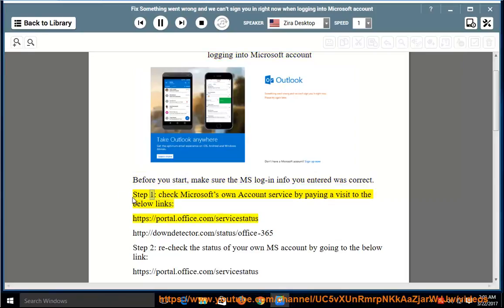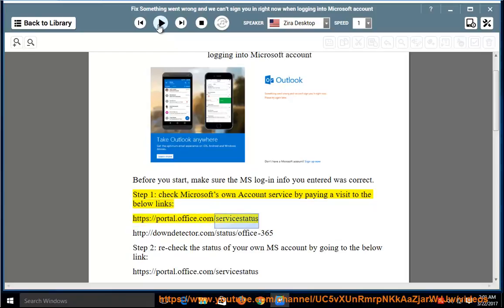Step 1, check Microsoft's own account service by paying a visit to the below links: https://portal.office.com/servicestatus